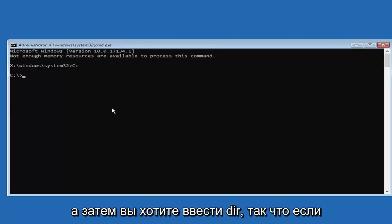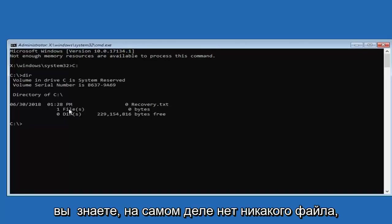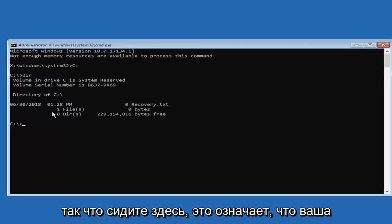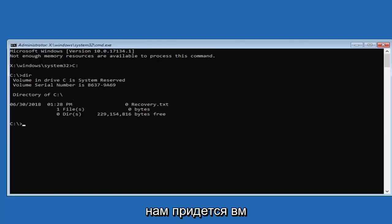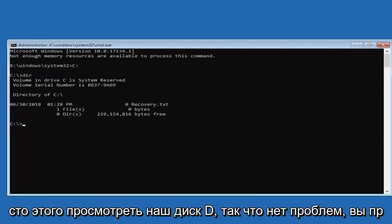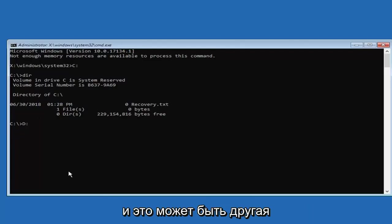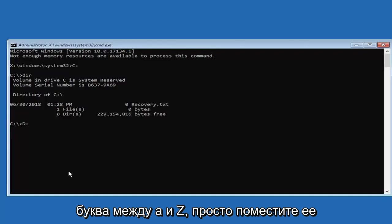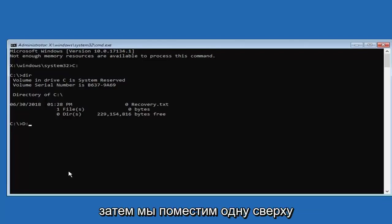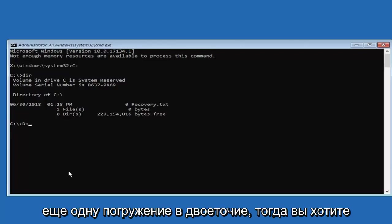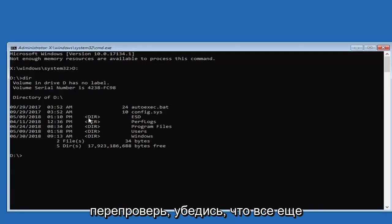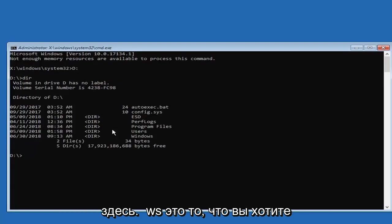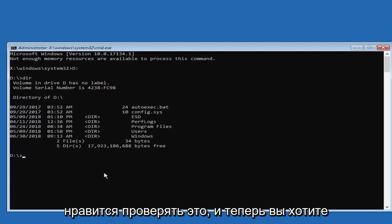And then you want to type in DIR. So if you notice there's not really any files listed in here, that means that your Windows is not installed on your C drive. We're going to have to go look to our D drive instead. So no problem. You're just going to type in D. So type in a D colon. And it could be a different letter, anything between A and Z. Just putting it out there. But let's just say it's D and then we're going to put one dot on top of another dot to the colon. Then you want to hit enter. Just make sure, you know, double check, make sure everything is still in here. The Windows, that's what you want to make sure your drive is under. I just like checking that.